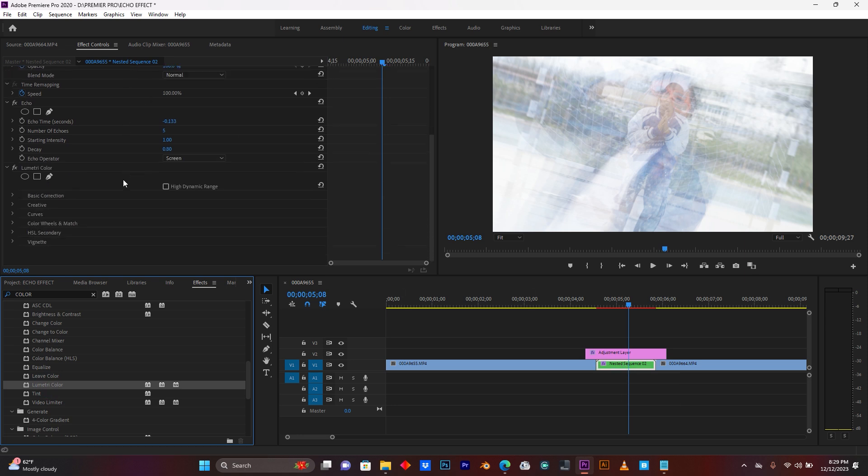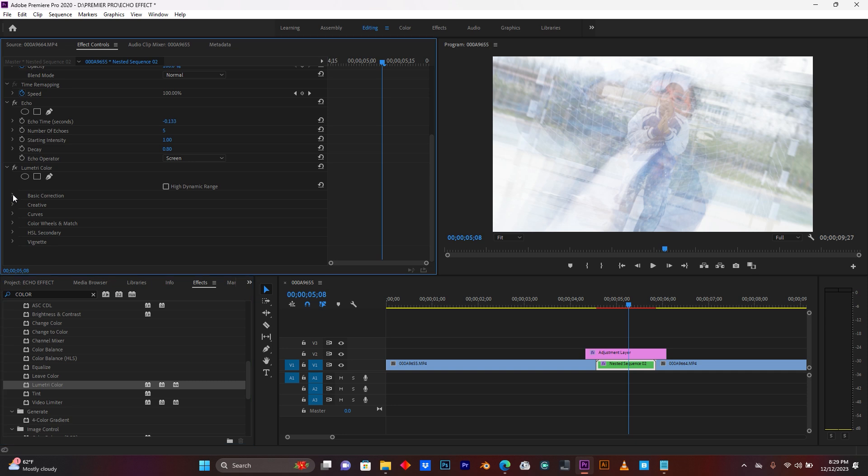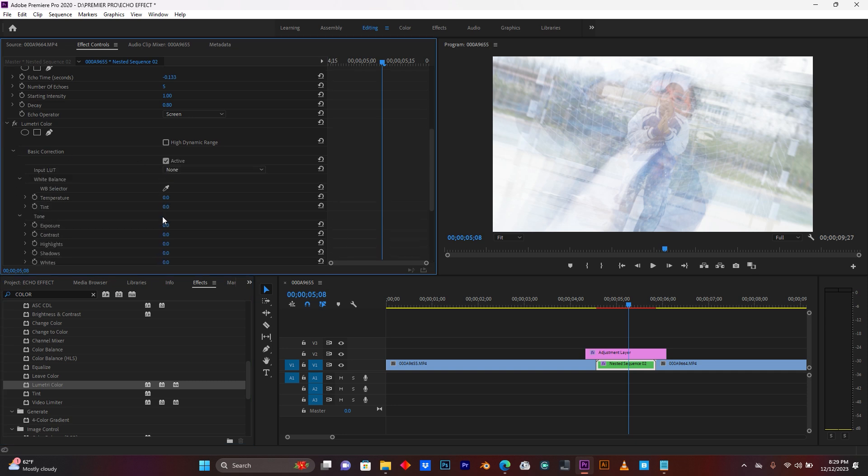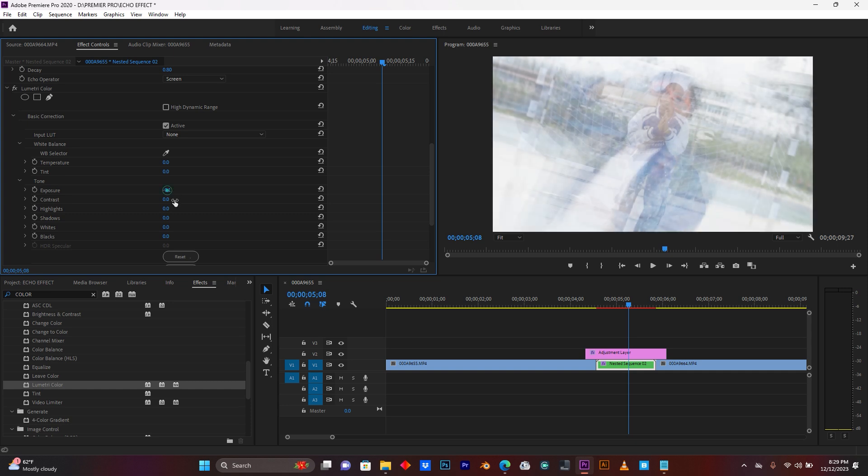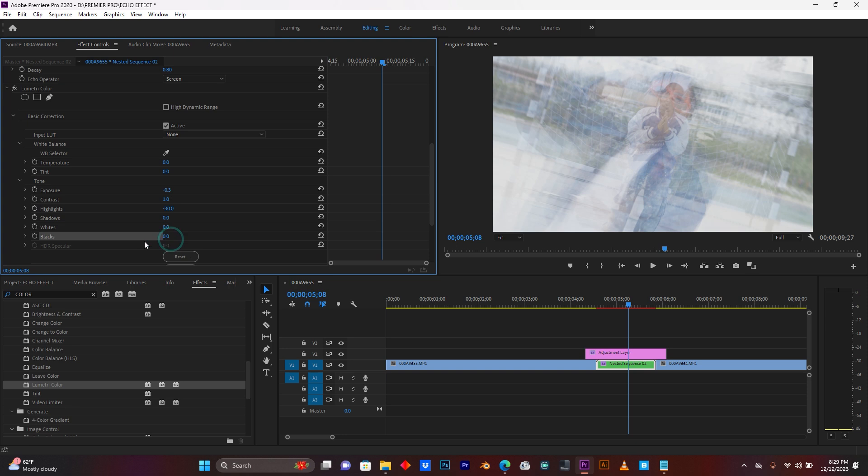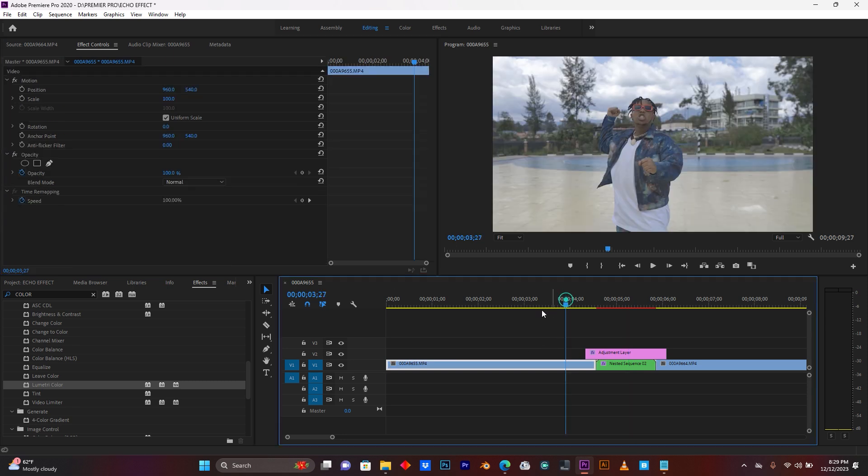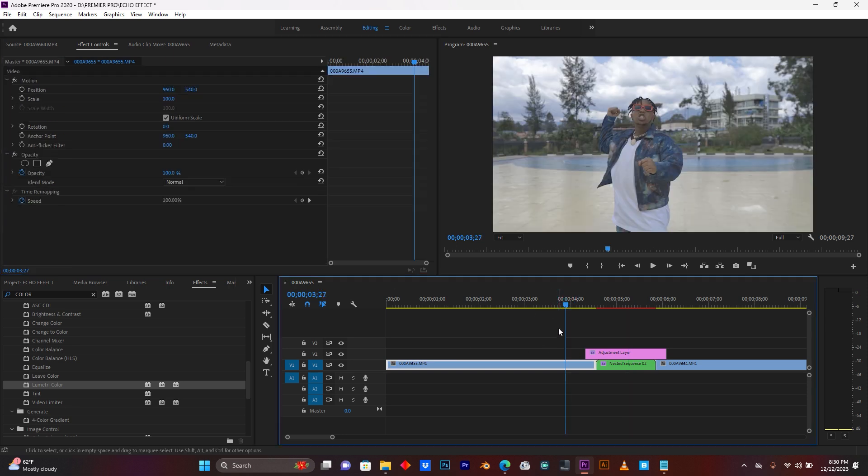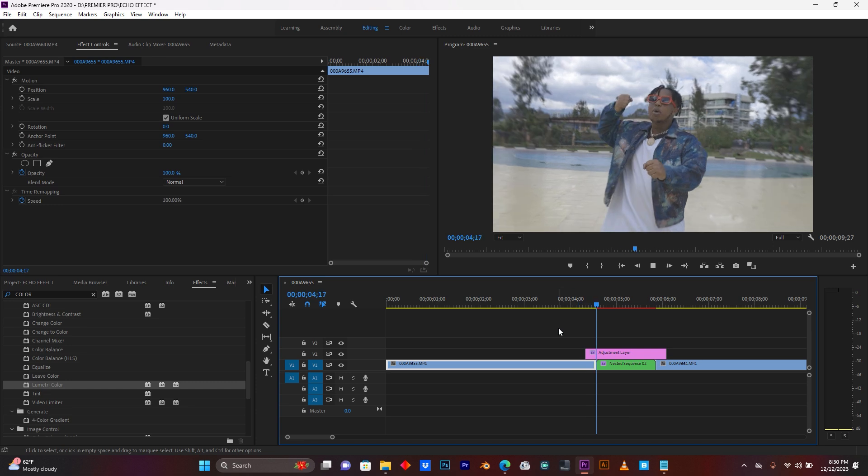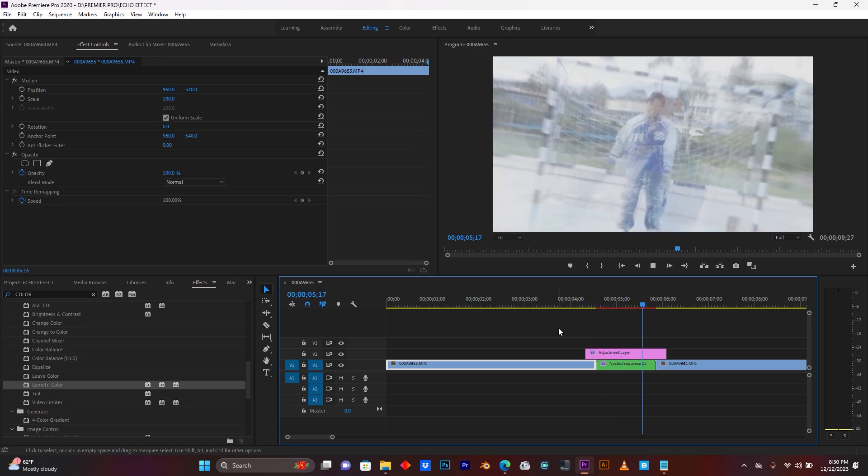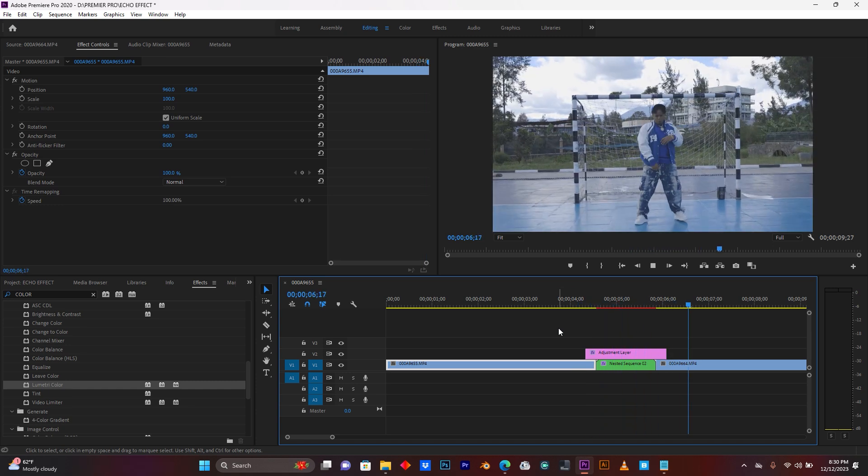Then just you can use the basic correction for reducing some exposure, just like this. Contrast, highlights too, whites and shadows, blacks, just like this. And this is how you can make your slow shutter transition in Premiere Pro.